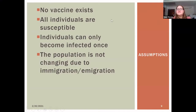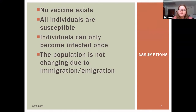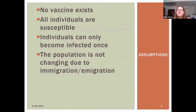Before getting into the equations further, here are the assumptions we make in our model: no vaccine exists, all individuals are susceptible, individuals can only become infected once, and the population isn't changing due to immigration or emigration. These aren't exactly realistic, but they are tradeoffs inherent in most mathematical models.